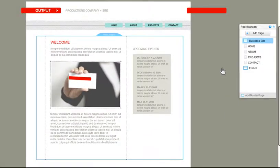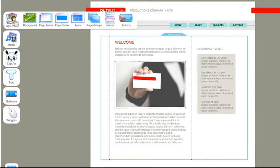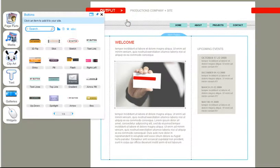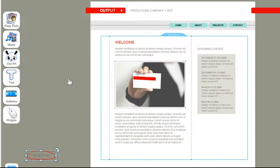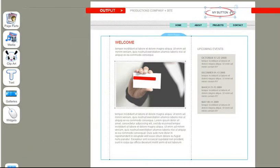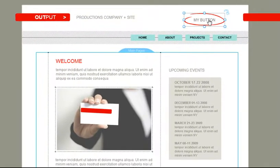To add a button, click on Page Parts, Buttons, and choose a button that matches the design of your site. Click on it, and place it anywhere inside your master page, that is outside of your pages.